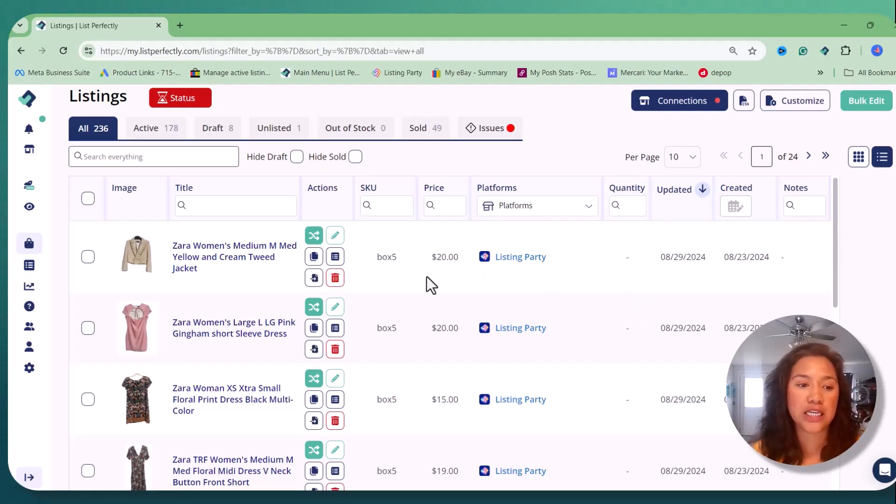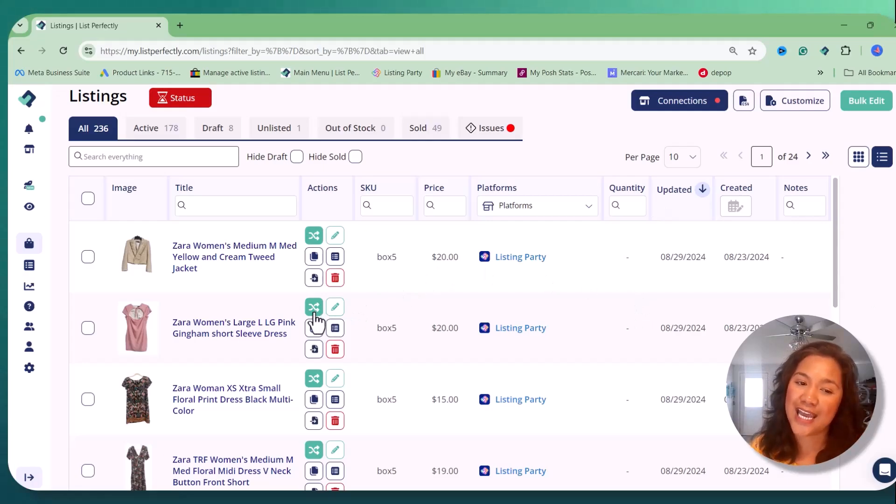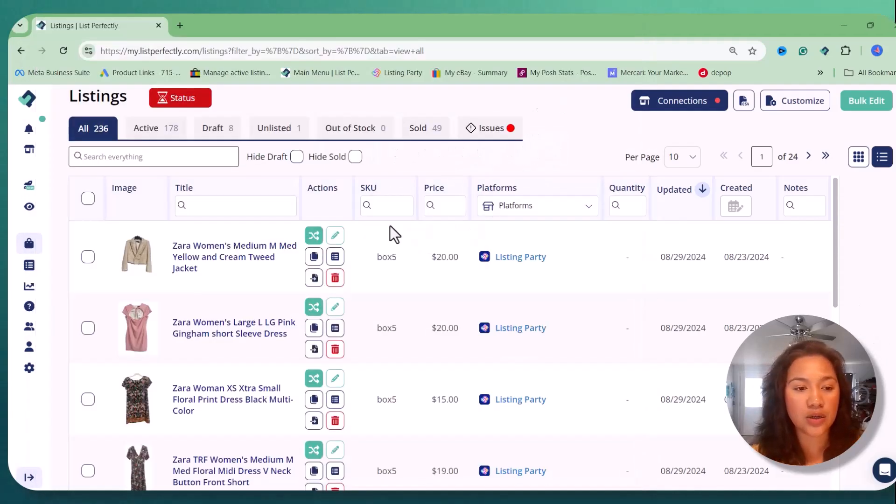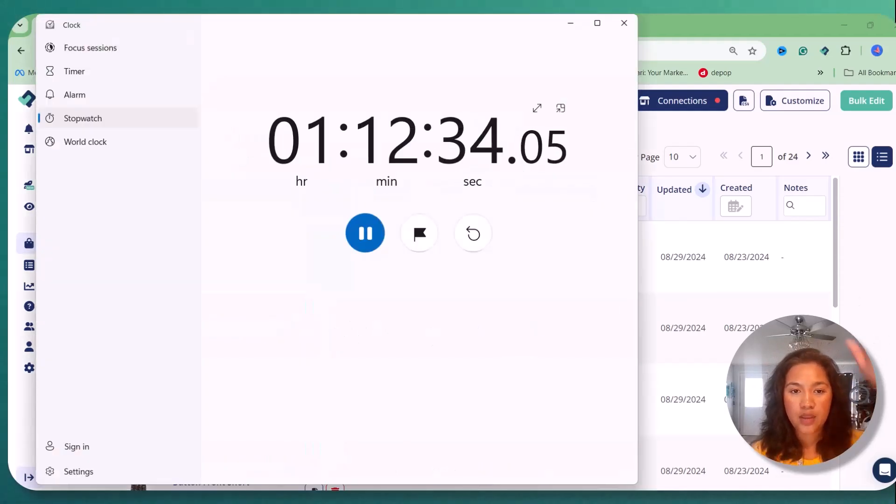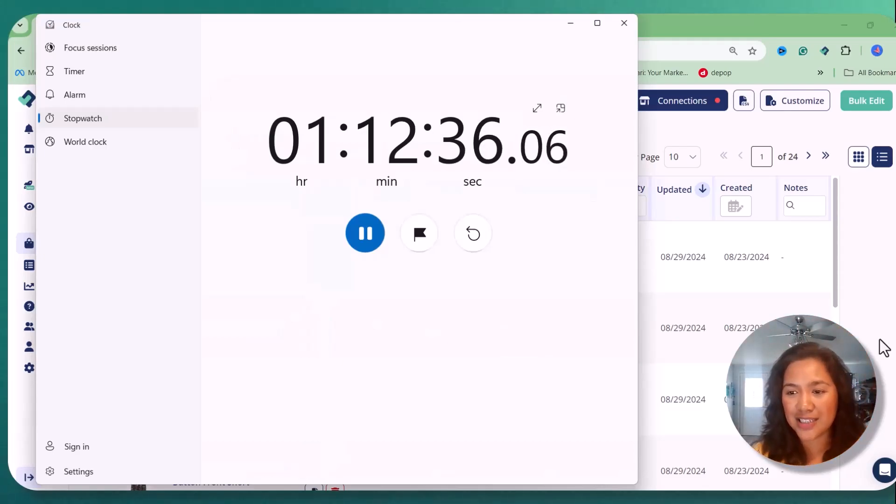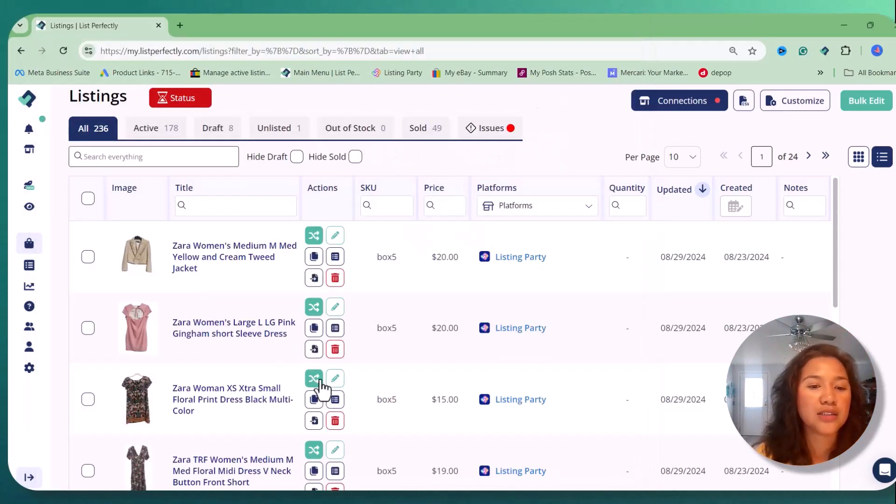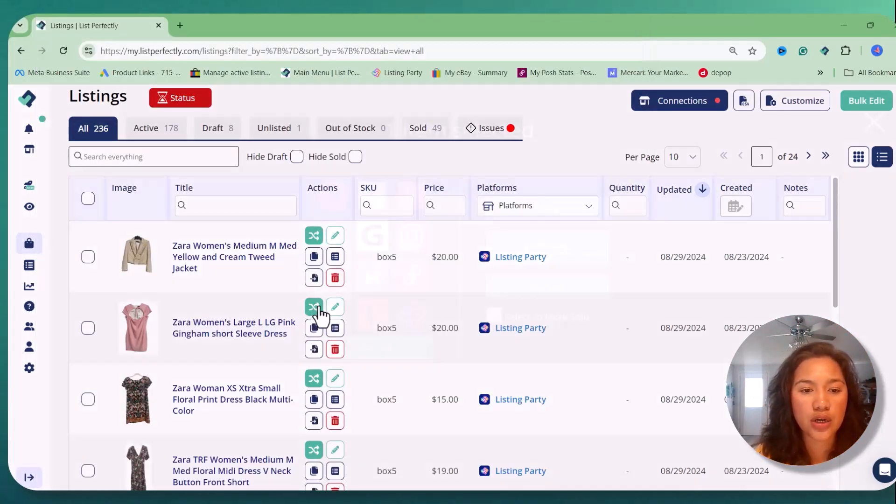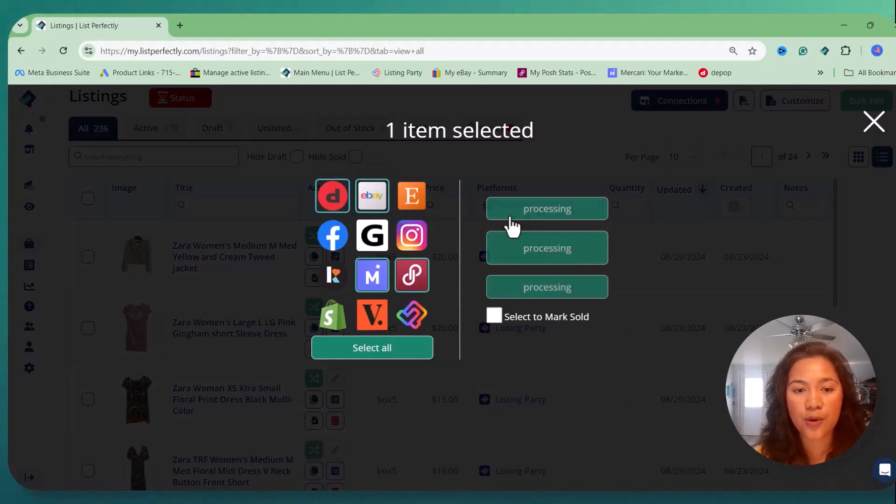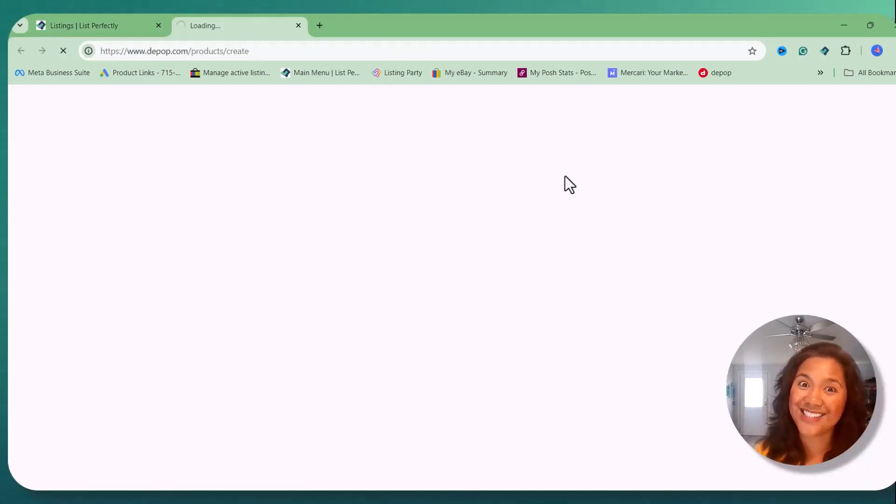So come with me and I'll show you how fast it is to cross-post these 10 items. So now we got an hour and 12 minutes on the clock right there. Awesome, awesome. So now we're gonna start cross-posting them on our platforms. And let's go.